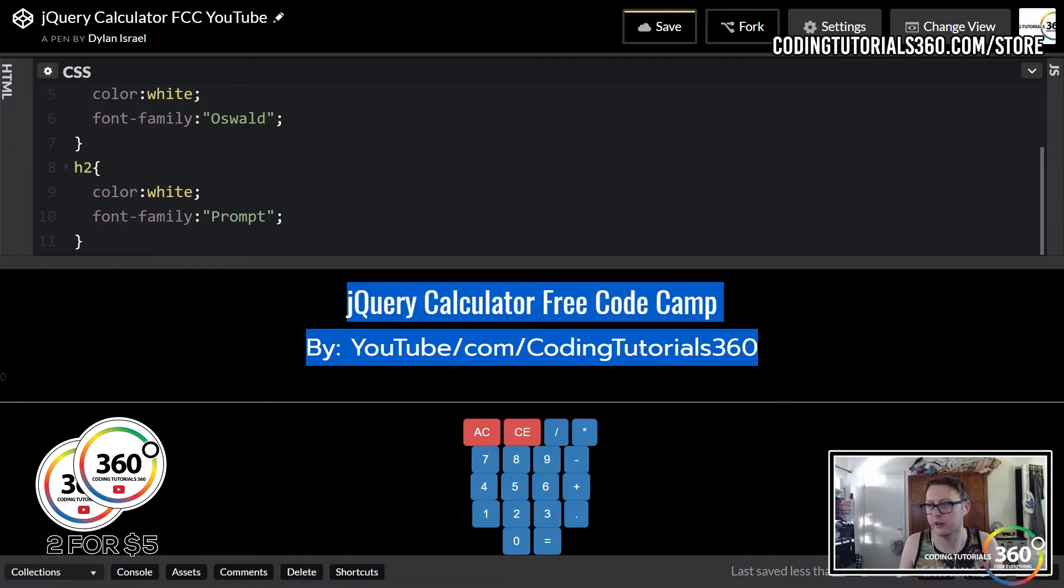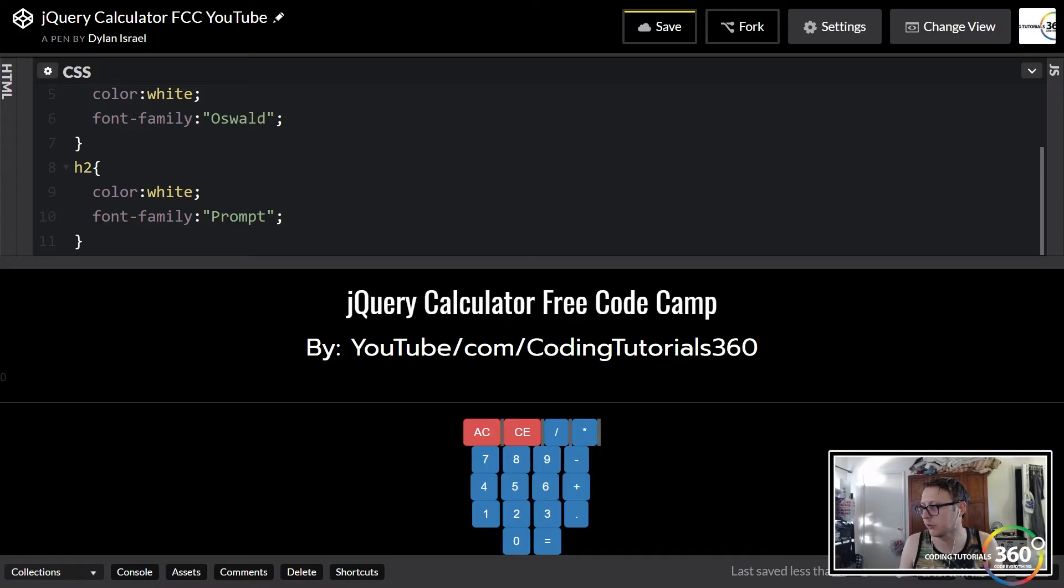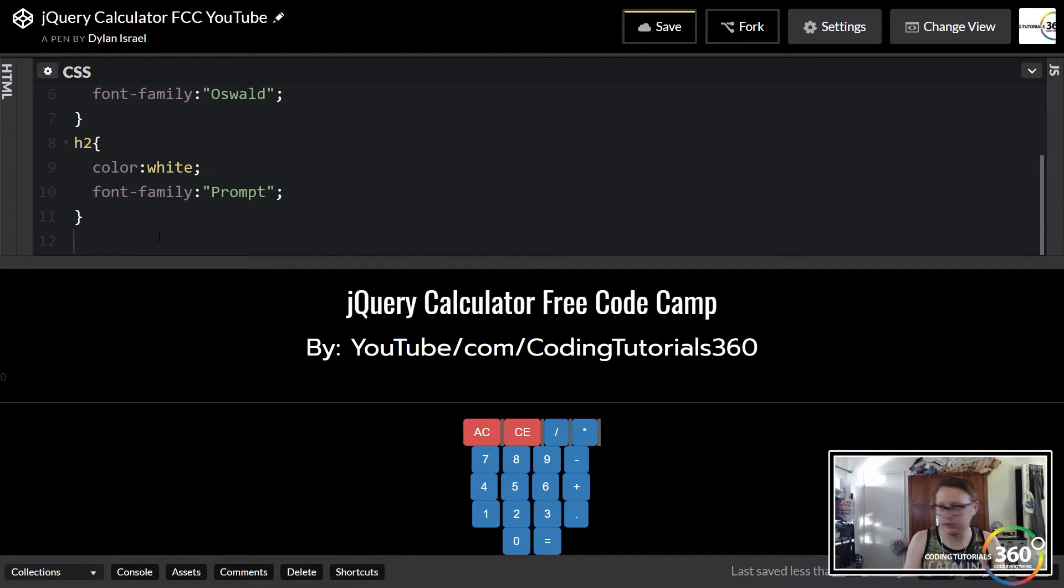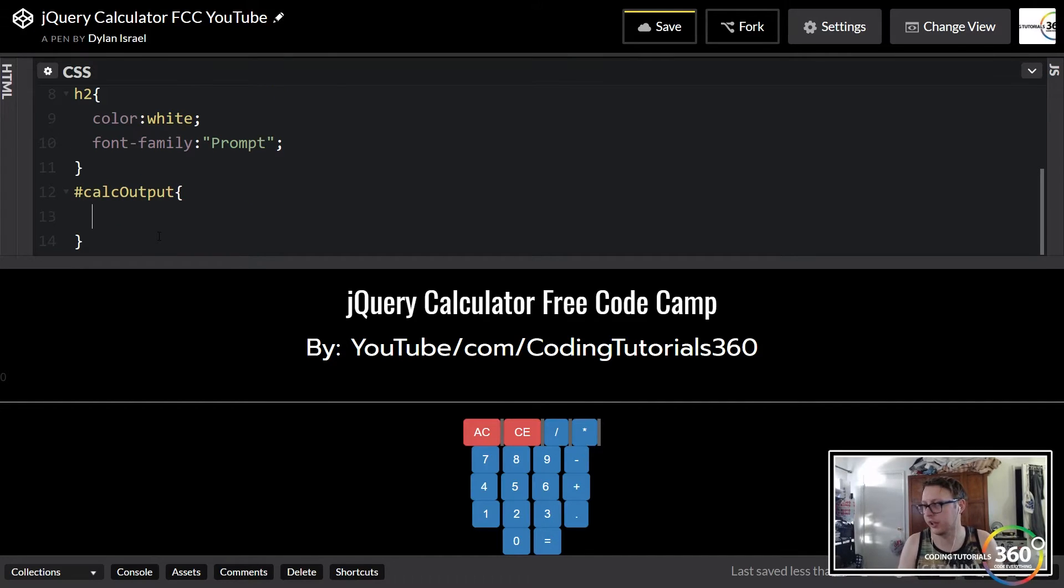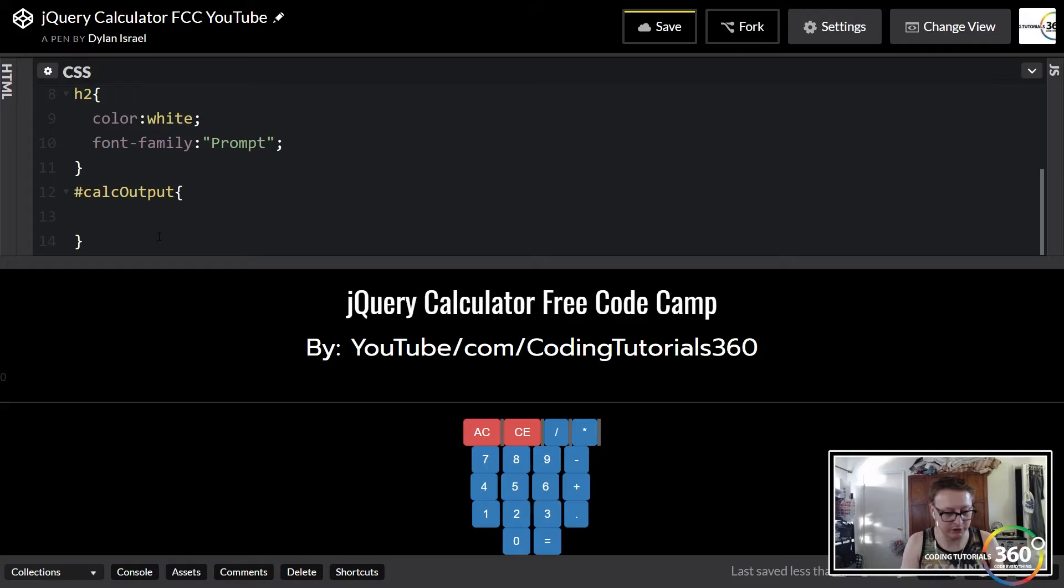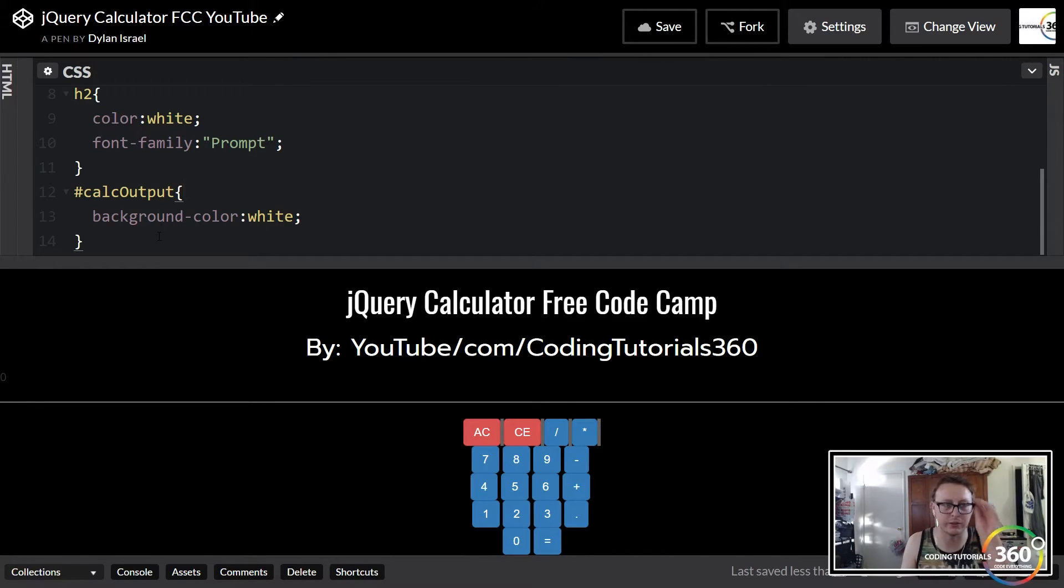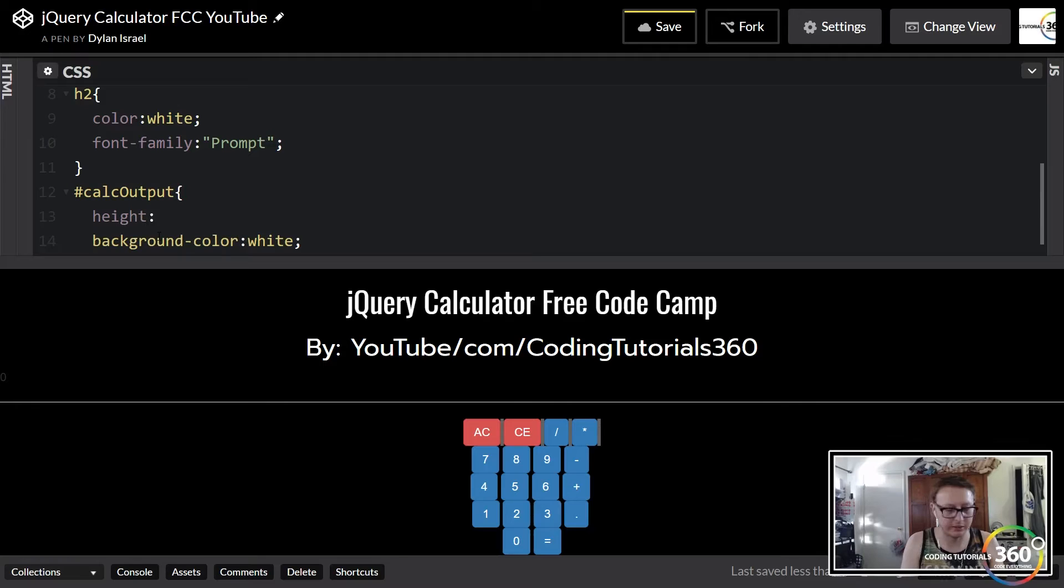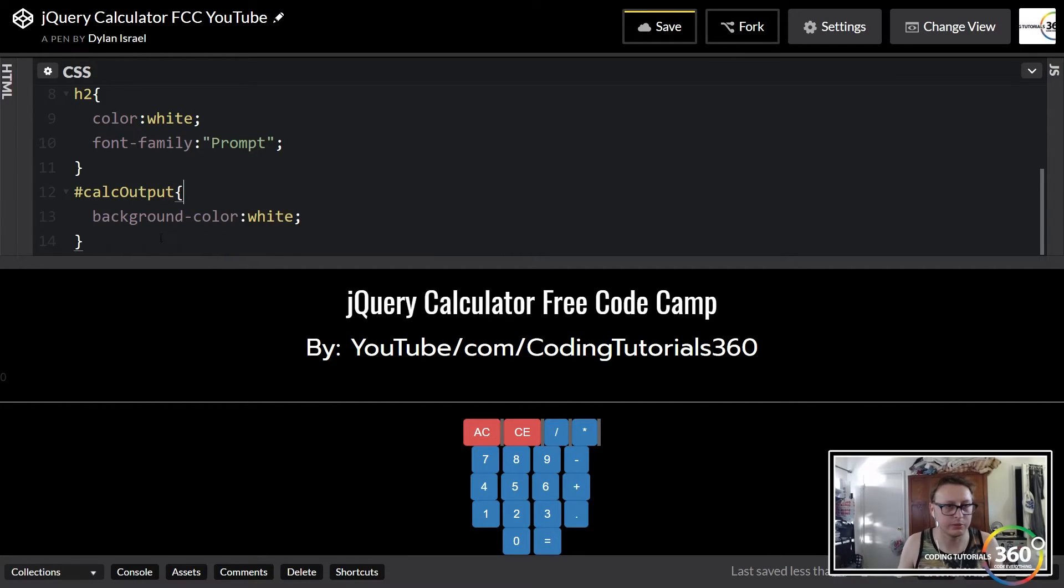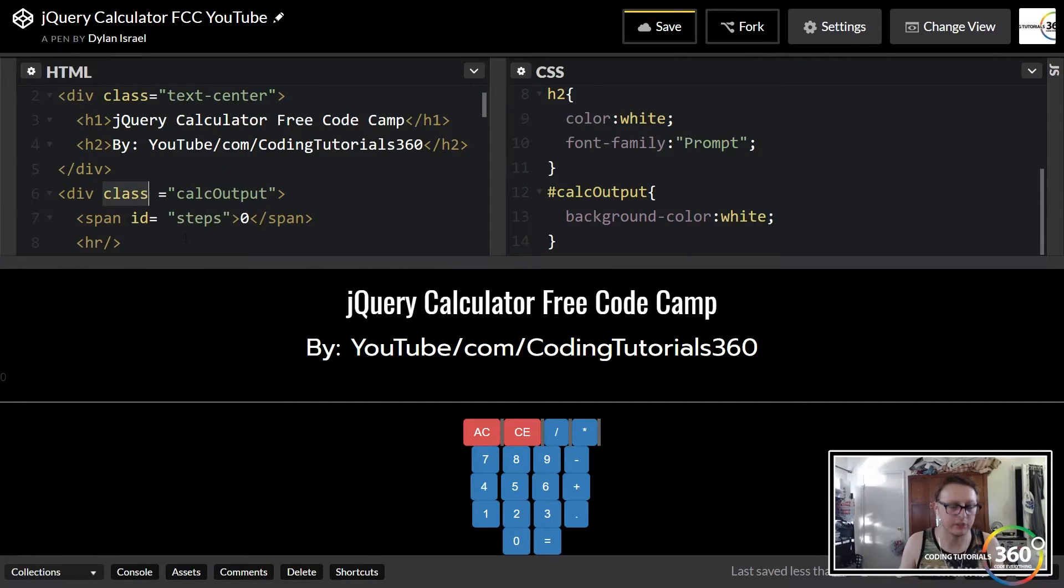Now calc output—that is this zero in this line. We're gonna have a lot of stuff going on here. Because it's an ID, we're using the hashtag. First thing we want to do is set a background color so we can see exactly where it is, so background color equal to white. We're also going to need to set a height and a width. Height I did 75 pixels. Let me make sure my HTML is targeting correctly—this is a class, we need to do an ID.